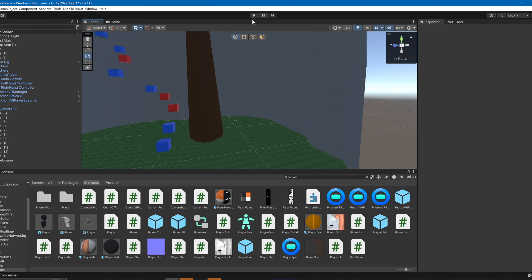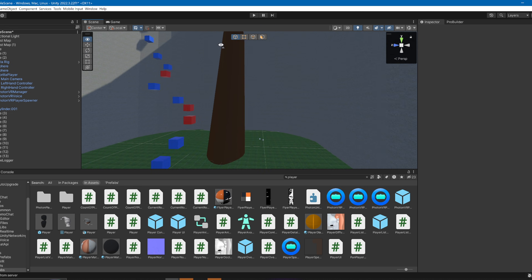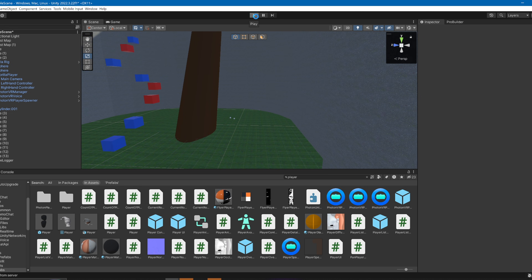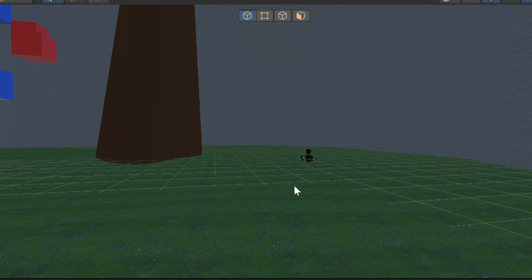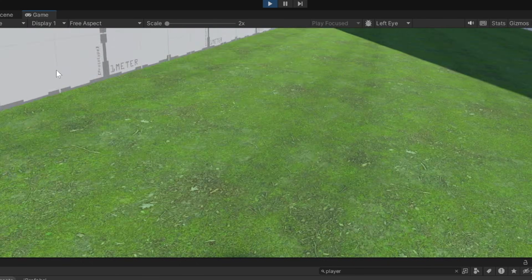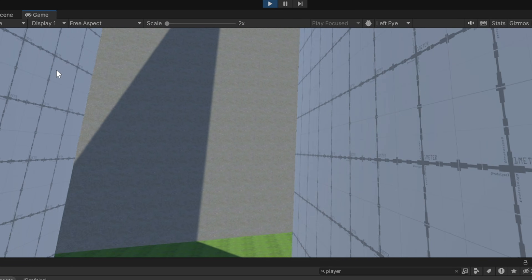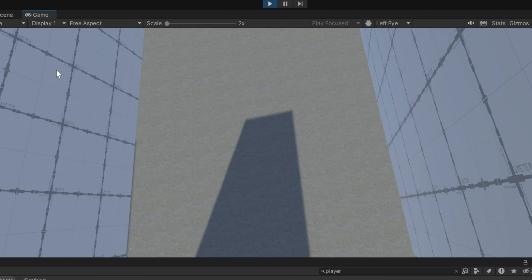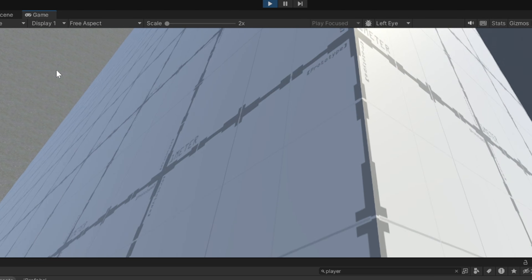Now let's play test it — click the Play button. As you can see the game is working, we've got a little parkour course. We can see the double walls are working and we can pinch-climb.